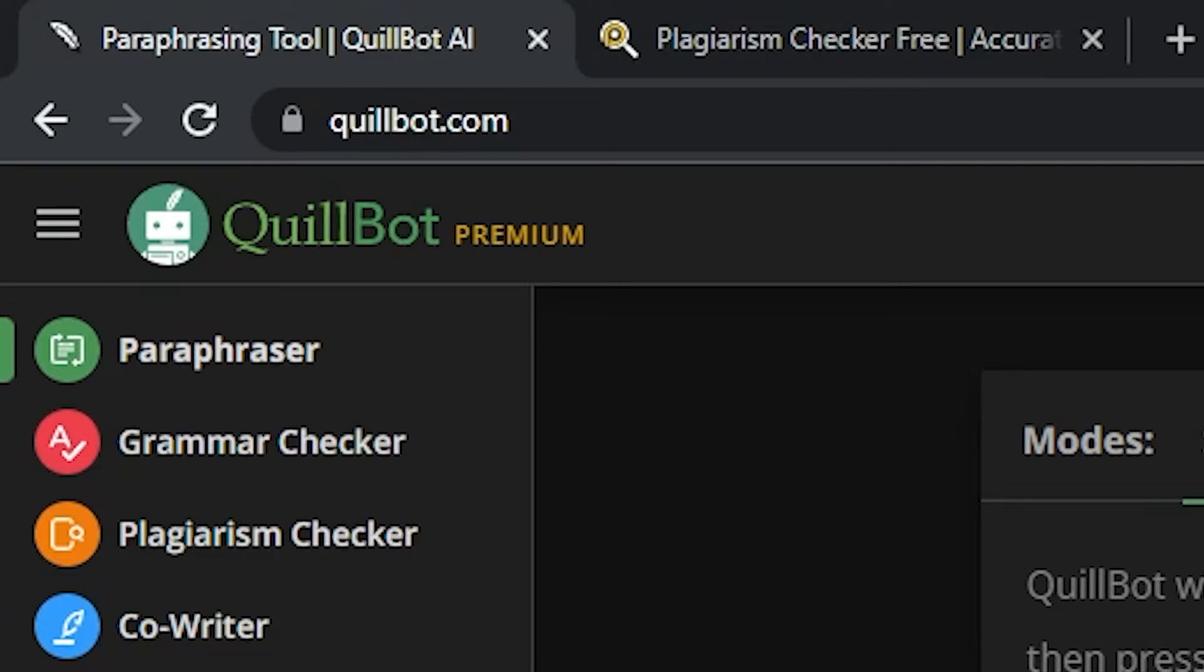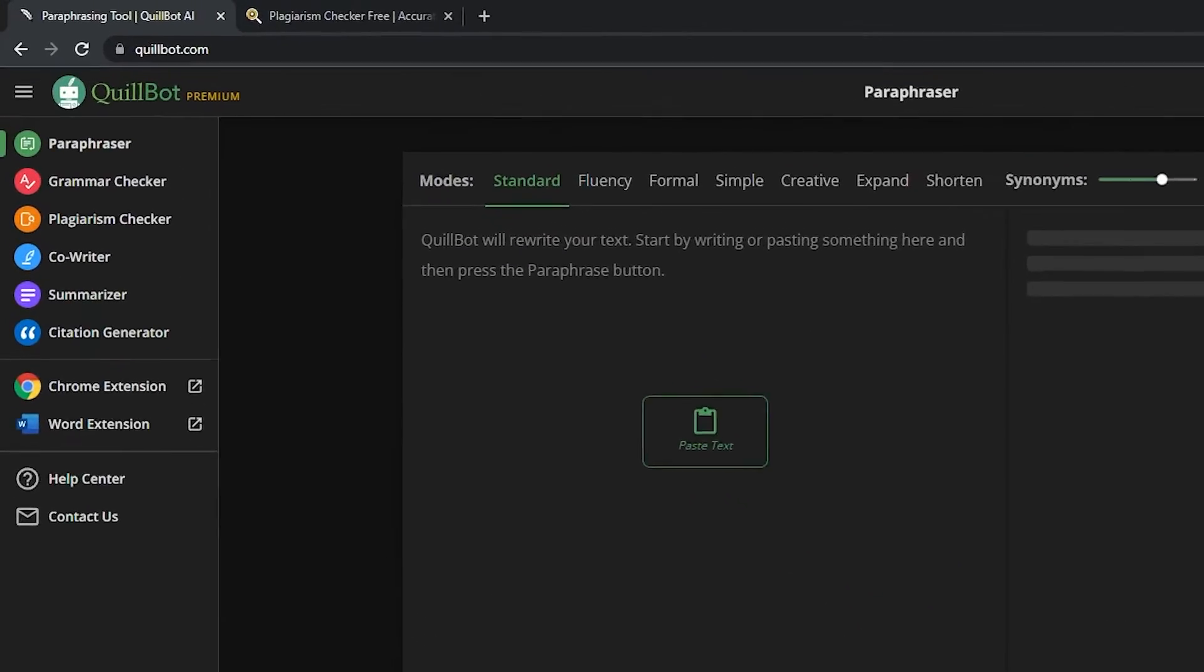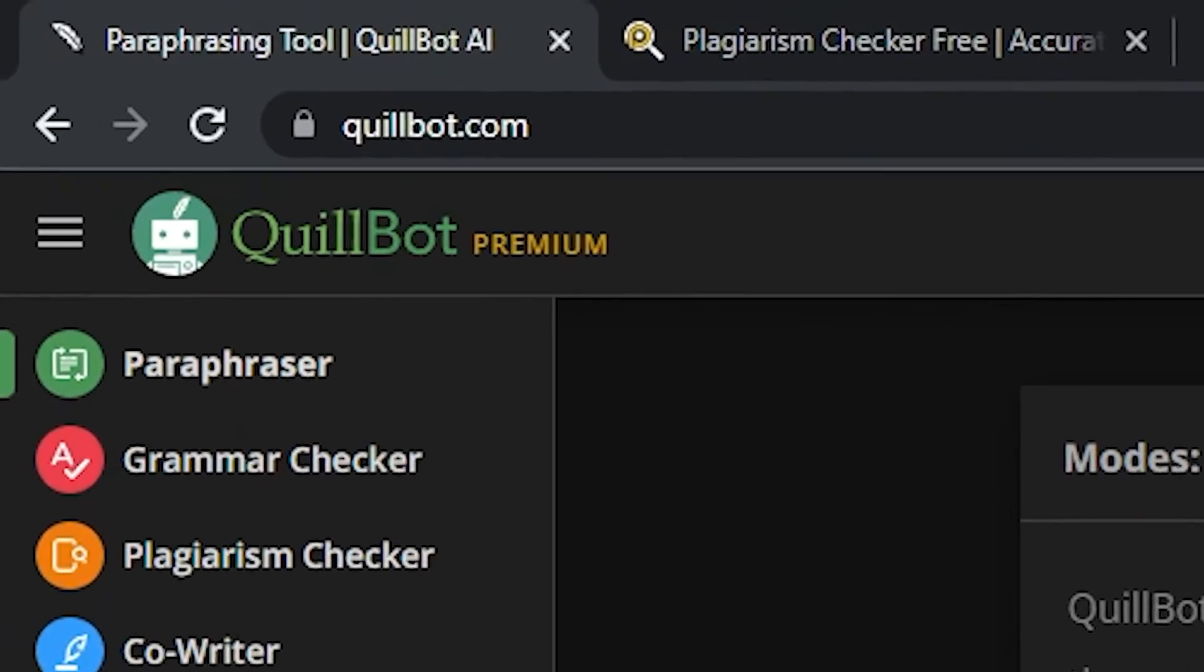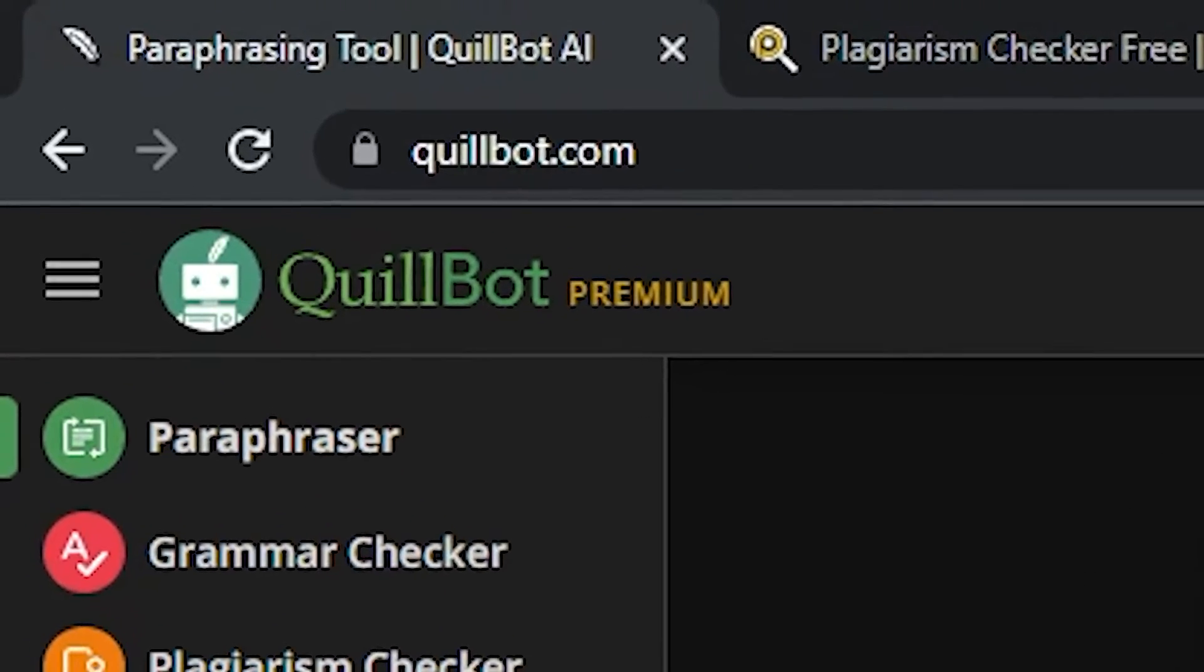Quillbot is by far my top choice. If you go to the description and click on the first link there, you will be sent straight to Quillbot's website.